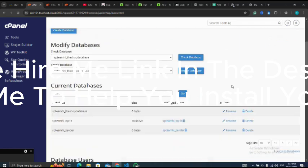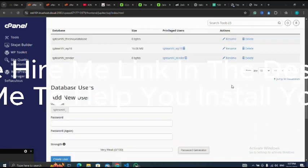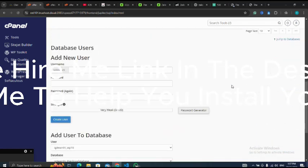I have successfully created my database. Next let me scroll down to create my user and name it as the_shop.